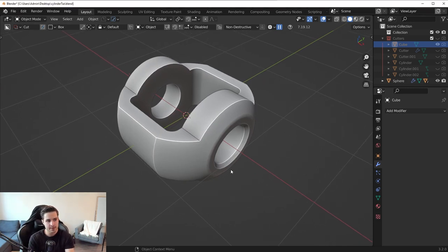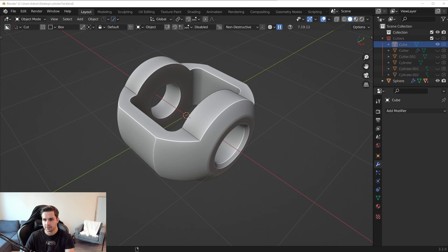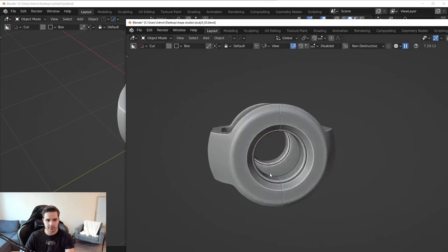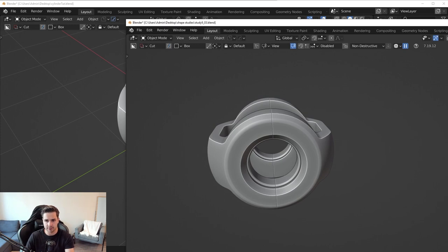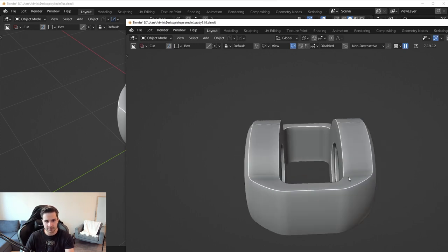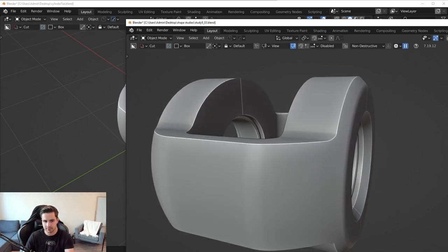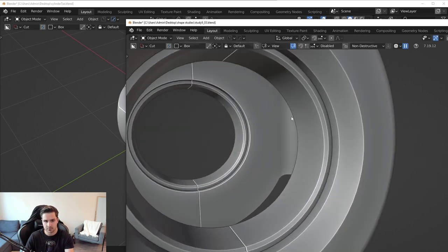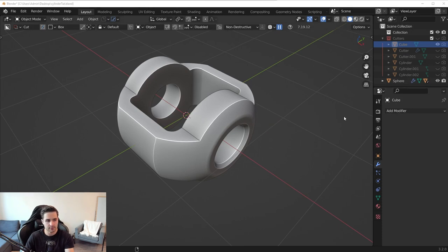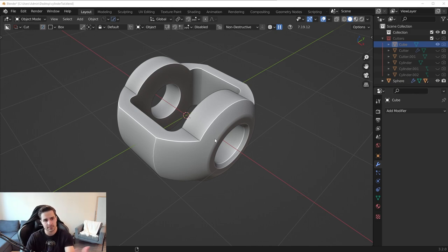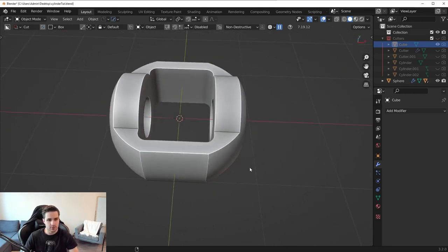A big problem many hard surface artists run into is making cool shapes that still feel off. Compare the main shape to this reference piece — the reference looks much more soft, dynamic, and clean because it has a lot more bevels: a nice round bevel here, another there, and more elements inside. Strategically placing bevels is often all you need to make your model look better.